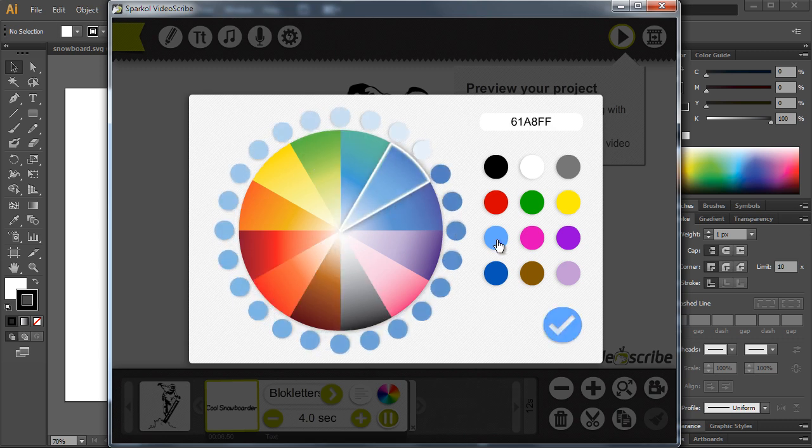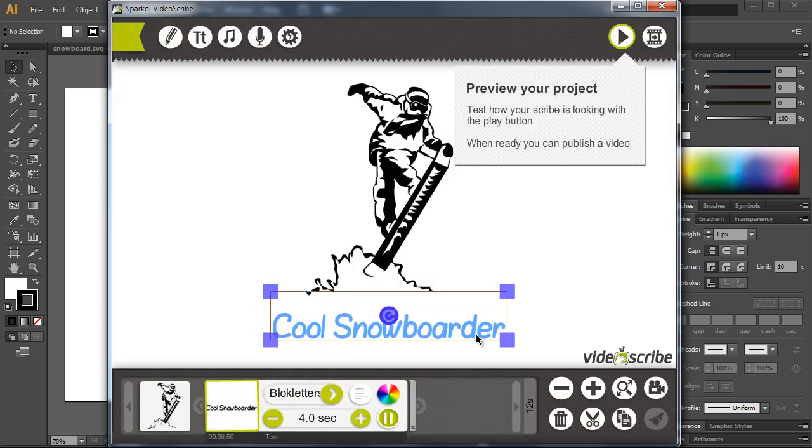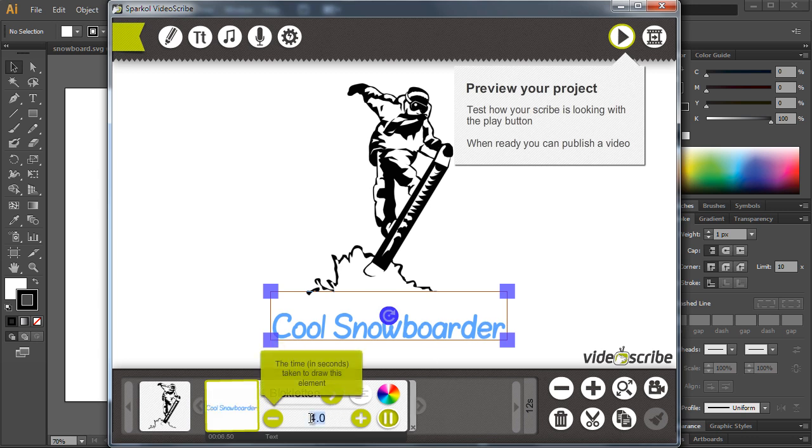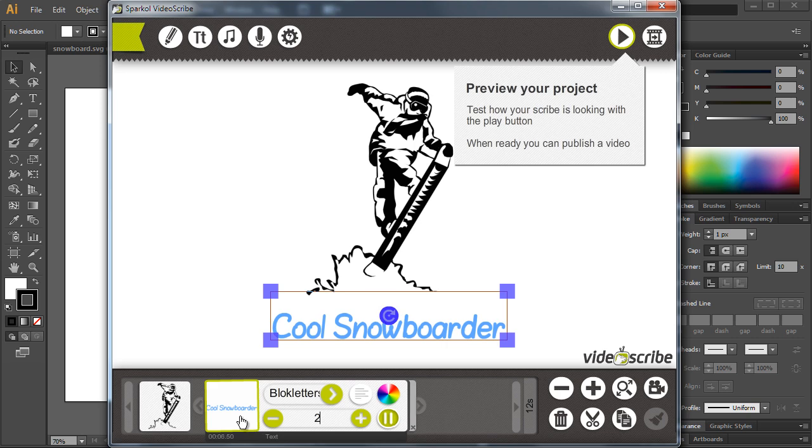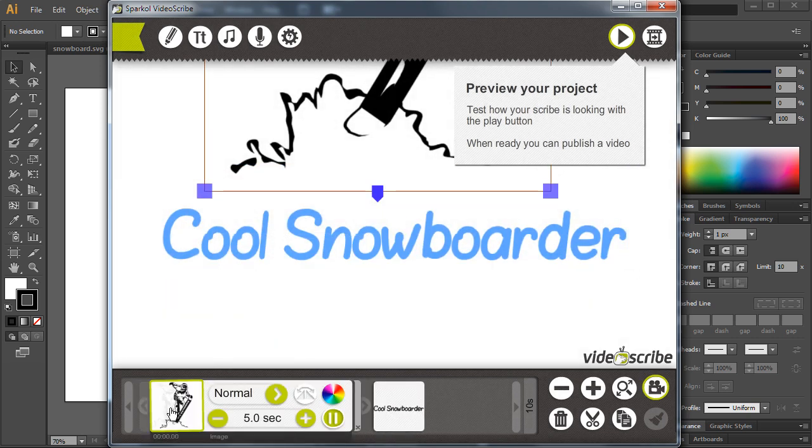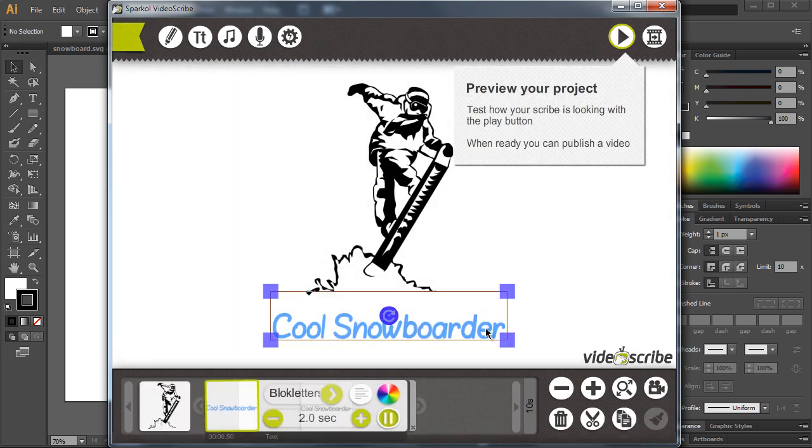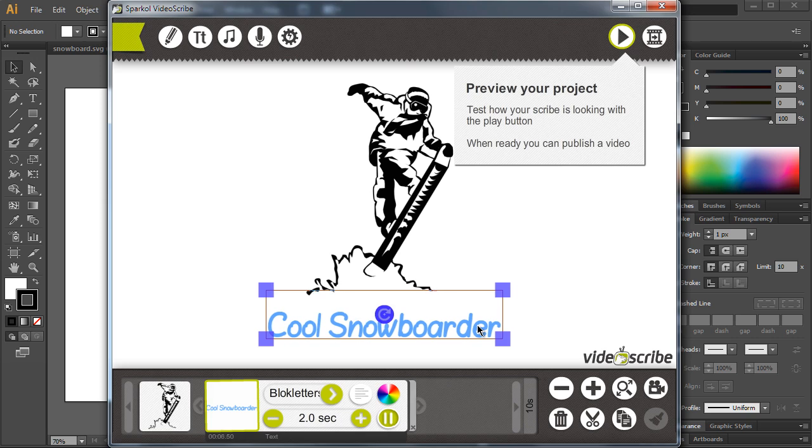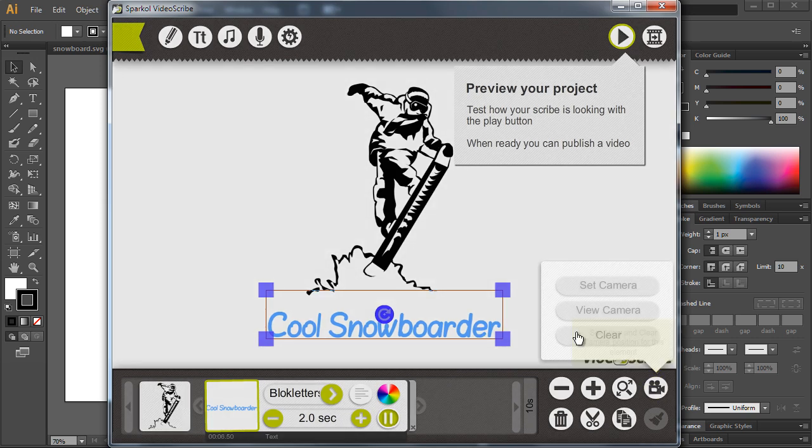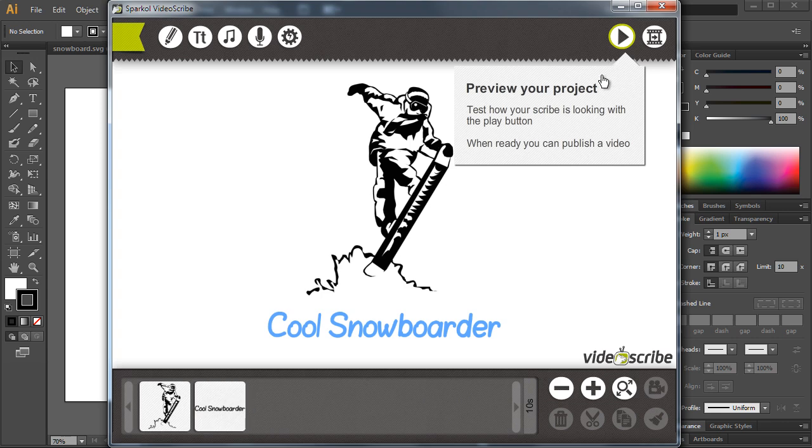You also have the option to choose a different color for your text, and we can also change the time for this. Let's fit them all inside one screen and set the camera for this text as well.